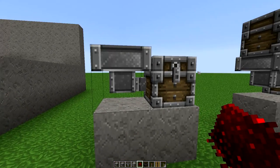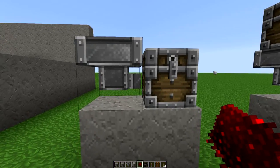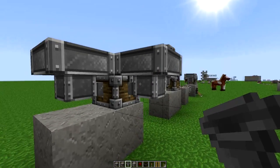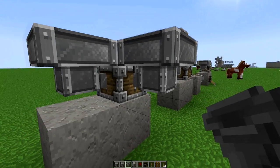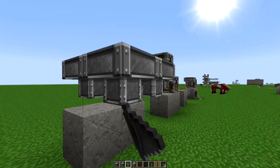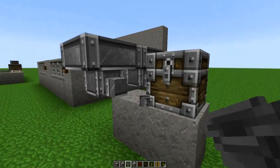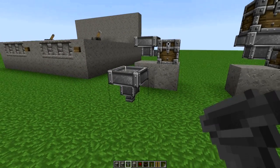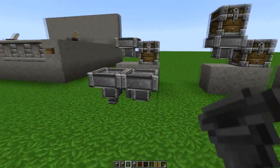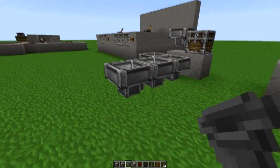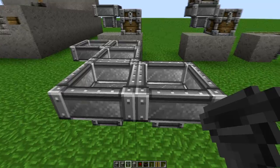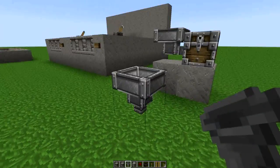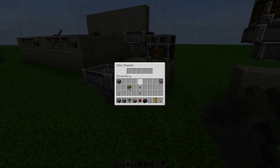Hoppers have directionality to them. You'll notice they have these little ports on them, and the ports can face in just about any direction except for the up direction. So I placed one here pointed at the chest, I can place one in that direction — see it's pointed off in that direction — and they can also be pointed down. Hoppers are almost always going to transport items in the direction that they're pointed.